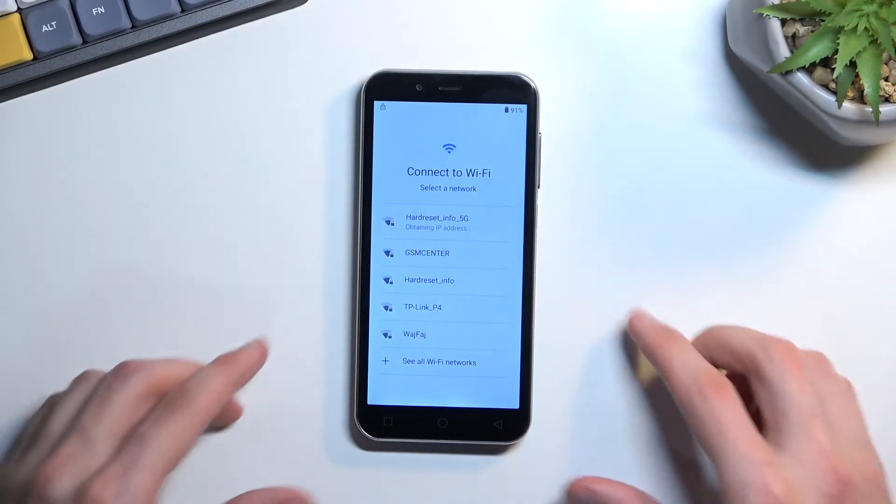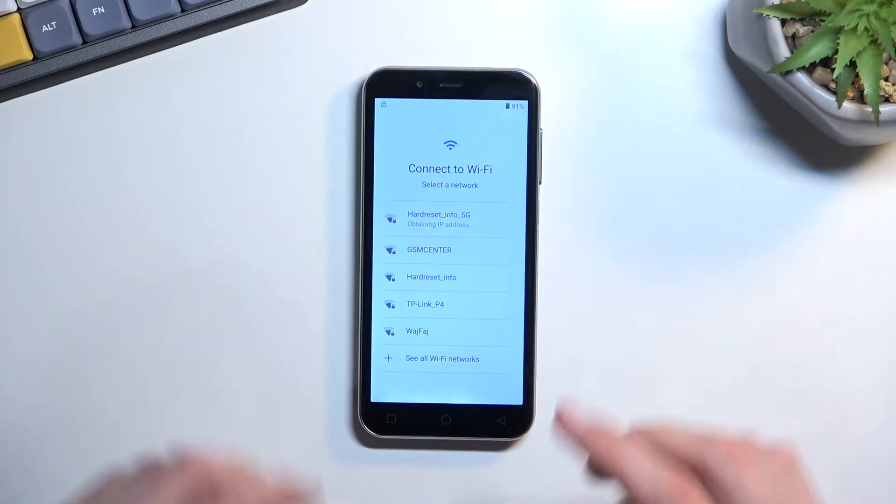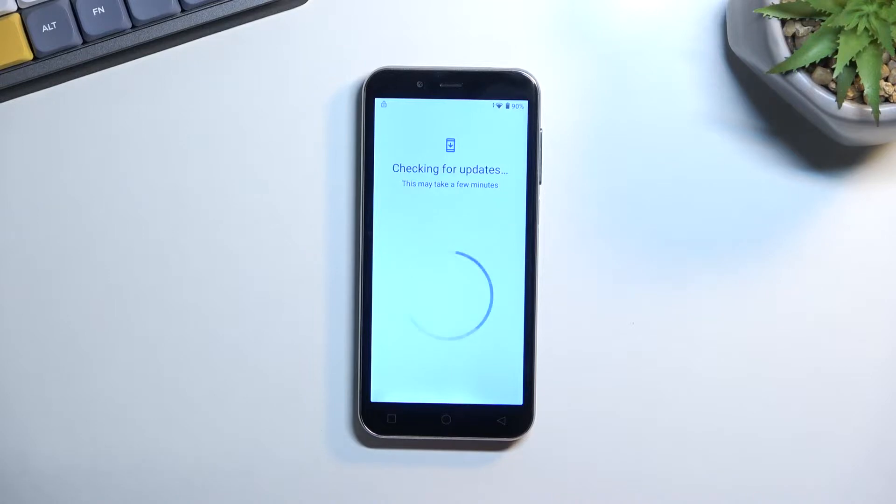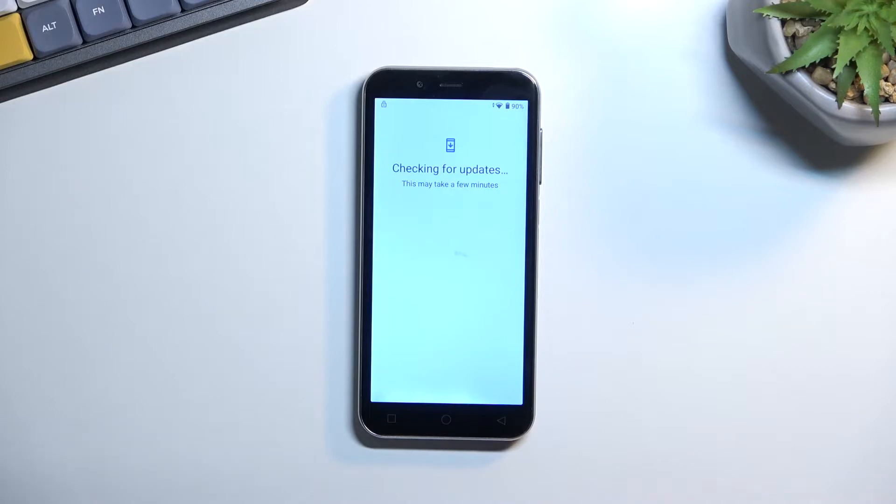Now you are able to skip this Wi-Fi connection page, and also you don't need to insert a SIM card. But by skipping basically both of the network connection methods throughout the setup process, you won't see the Google login page as an option. So just keep that in mind.